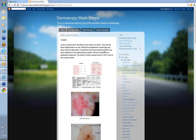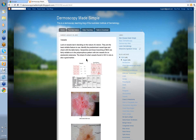Serpentine and linear branching vessels of BCC are fairly reliable, as is the polymorphous pattern with dot vessels that you see in an amelanotic melanoma. The coiled or sheet-like coiled vessels found in SCC in situ are also a good marker. So serpentine and linear branching of BCC, polymorphous with dots for an amelanotic melanoma, and coiled vessels in SCC in situ are all pretty reliable.